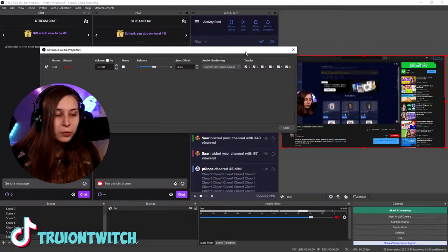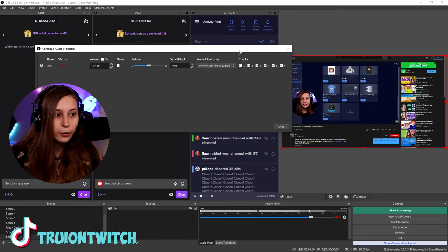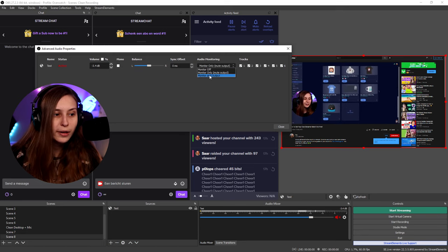However, if you record your headphones, like your desktop audio, your stream does hear it too. If you do not record your desktop audio, what you need to do is put it on monitor and output. This way the stream and you hear it in your headphones.